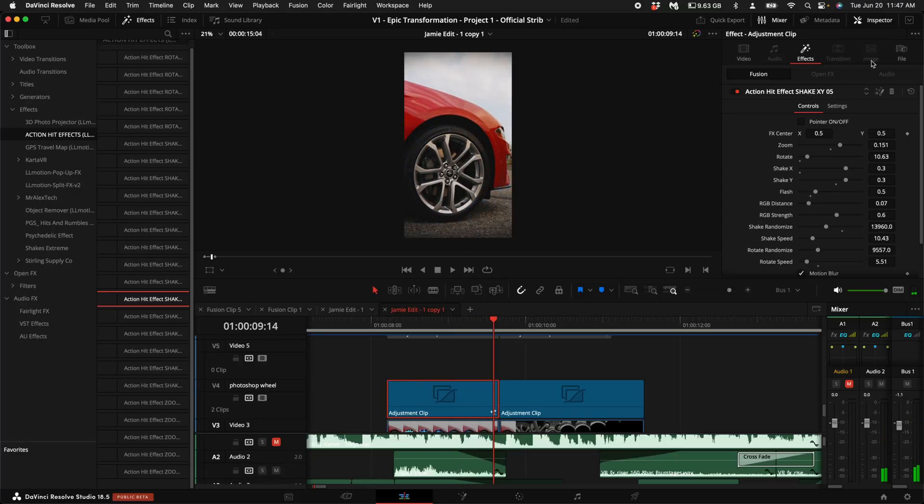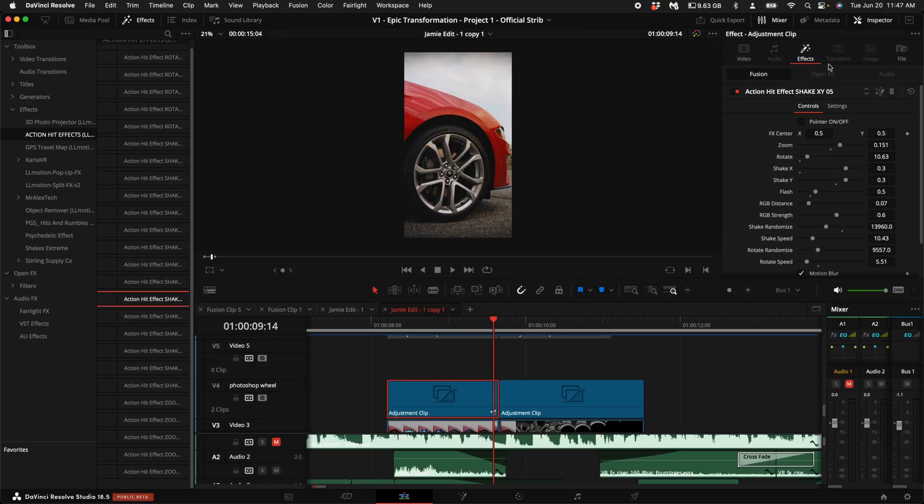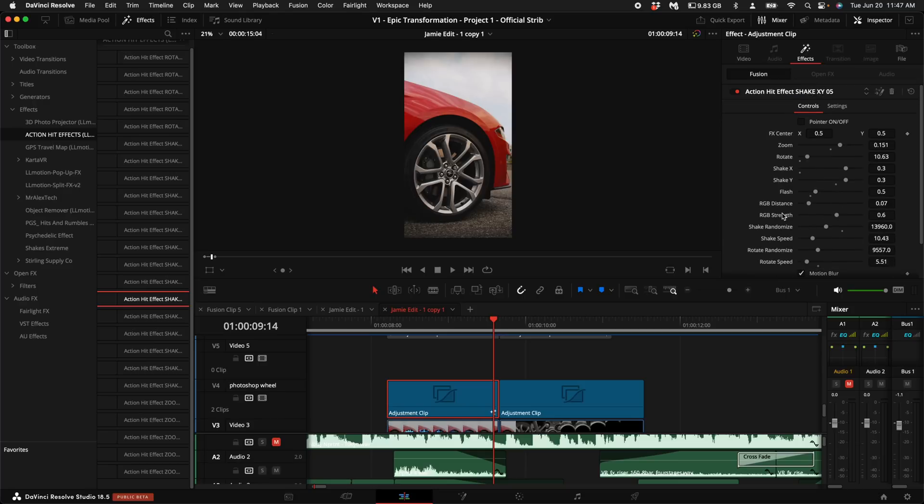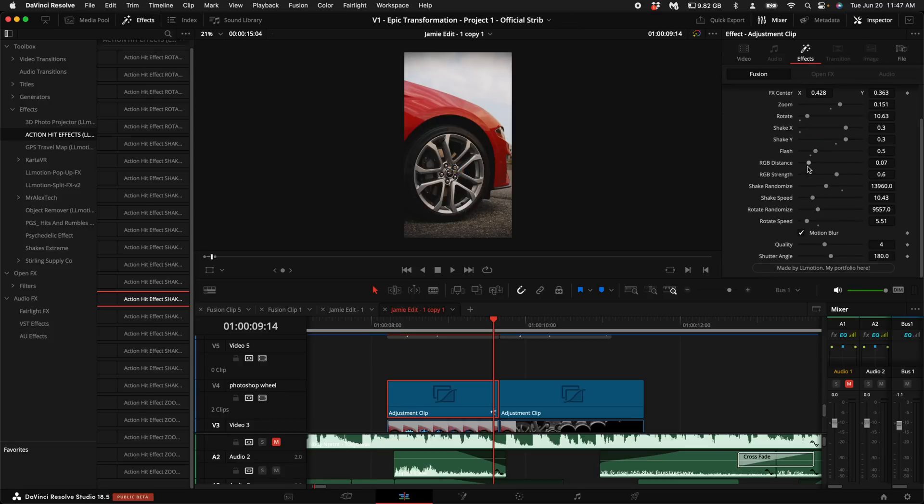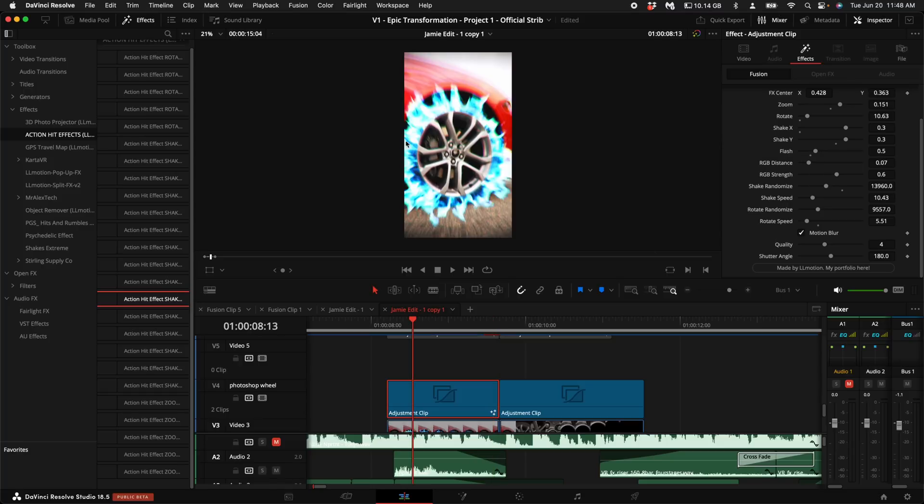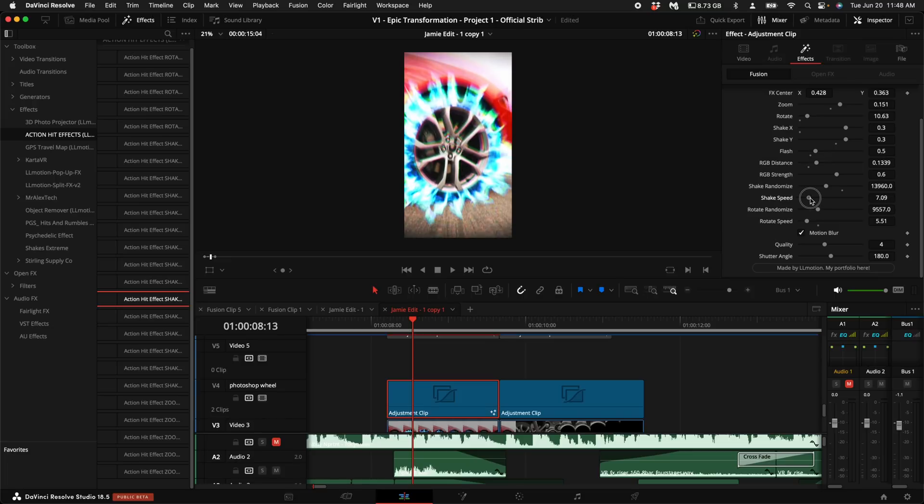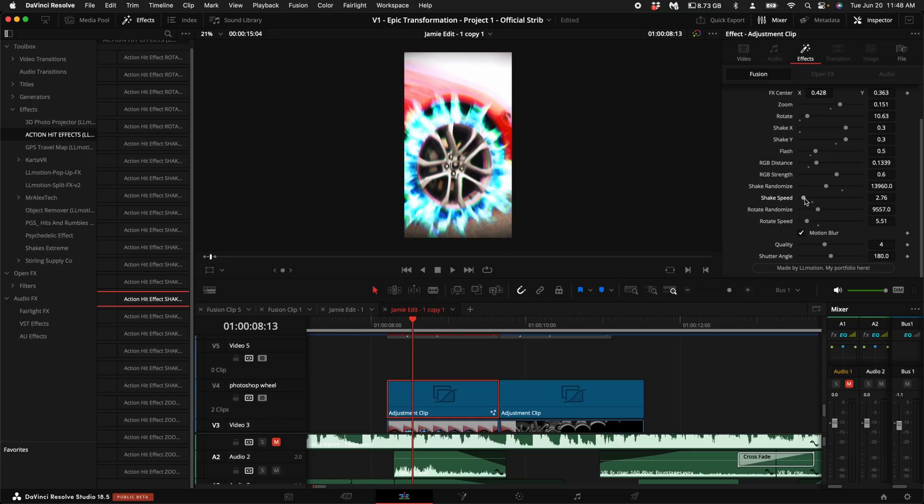So what's great is if you come up here to the right hand side under the inspector and click on effects, you will see all of these adjustments. And what's really cool about these effects is you can actually change the point of the shake. So you can turn the pointer on and move this over to like the center of the wheel, and then you can turn it off. Then what I'm going to do is just turn up the RGB distance a little bit. I really want this to have some really cool colors. So I'm going to do something like that. And then I'll probably turn down the shake speed a little bit just because it is pretty aggressive.